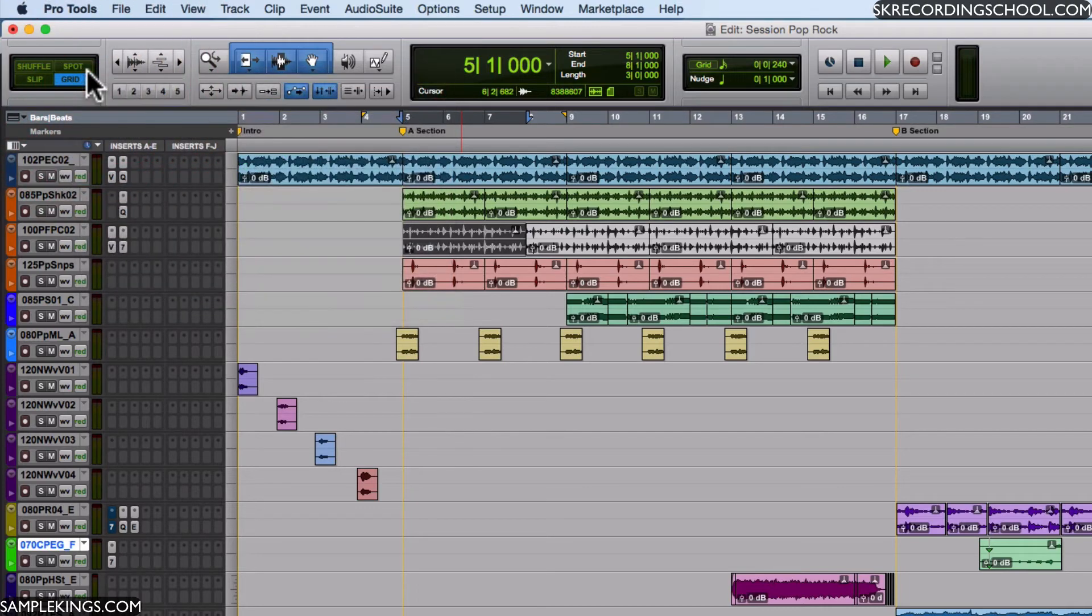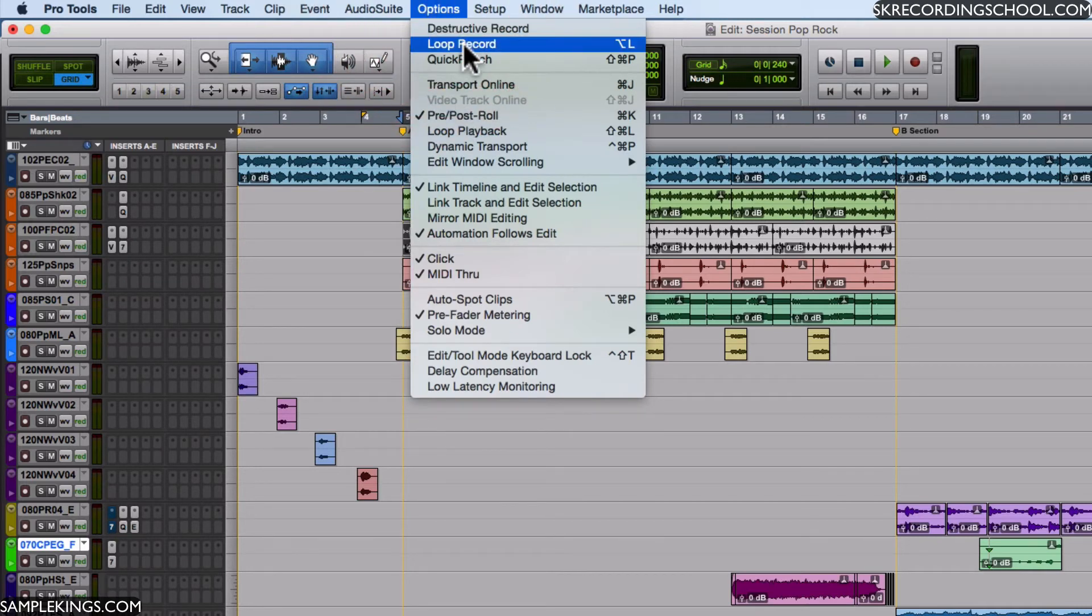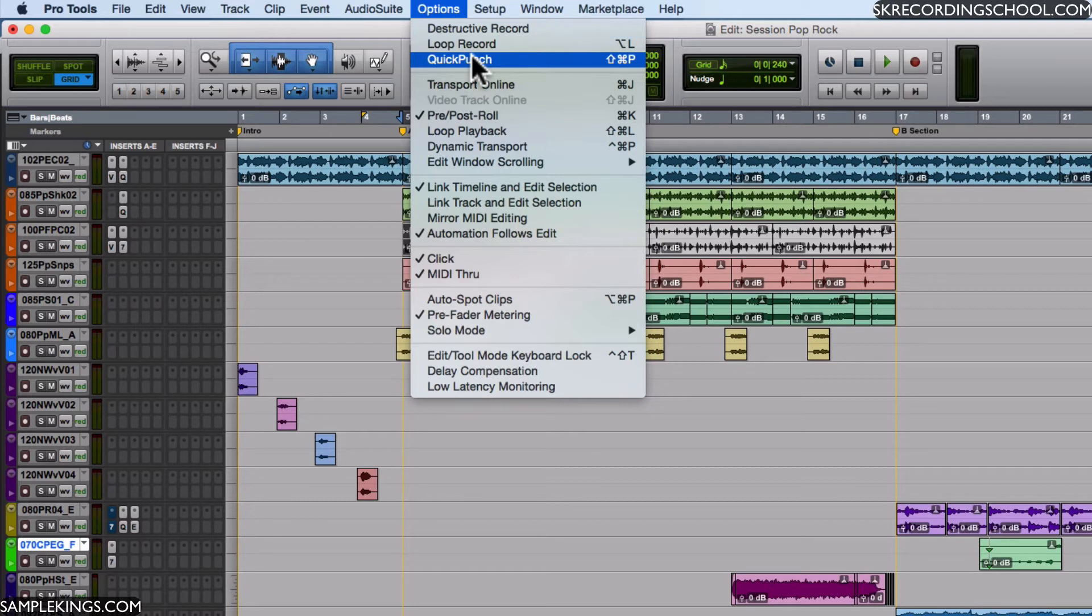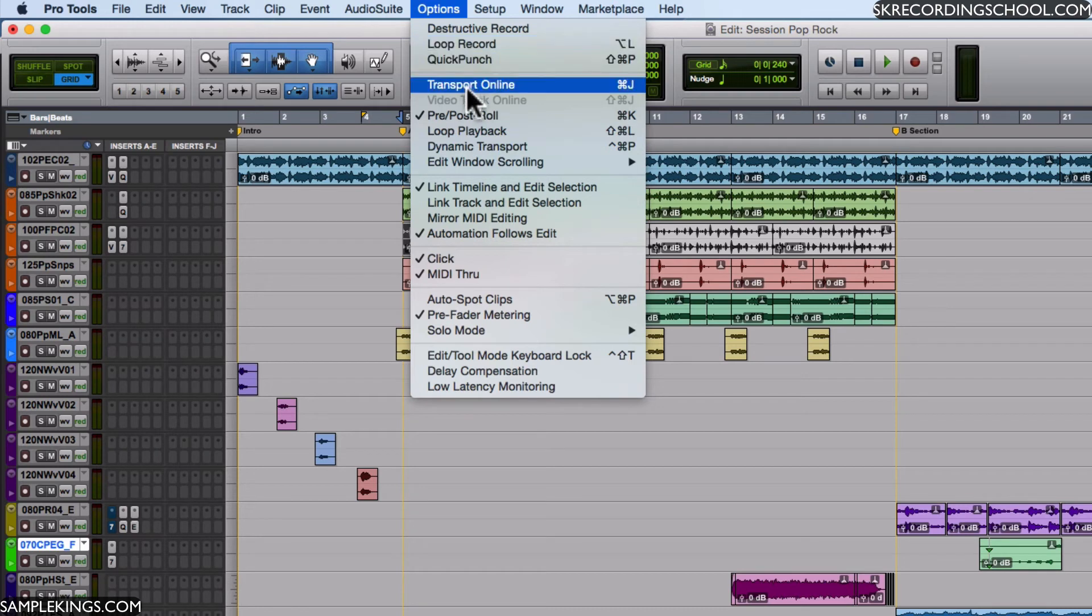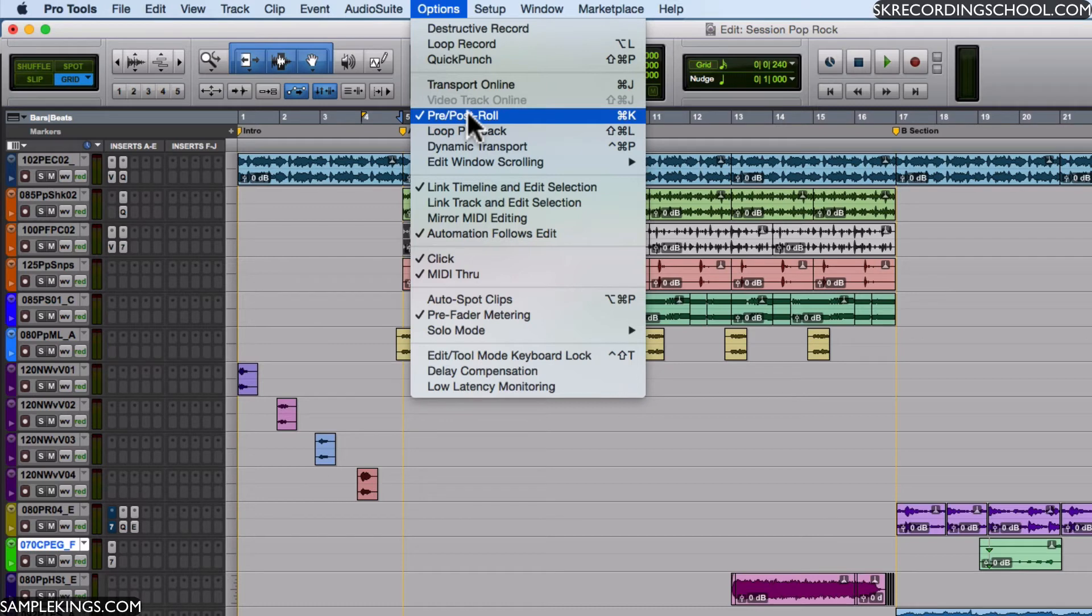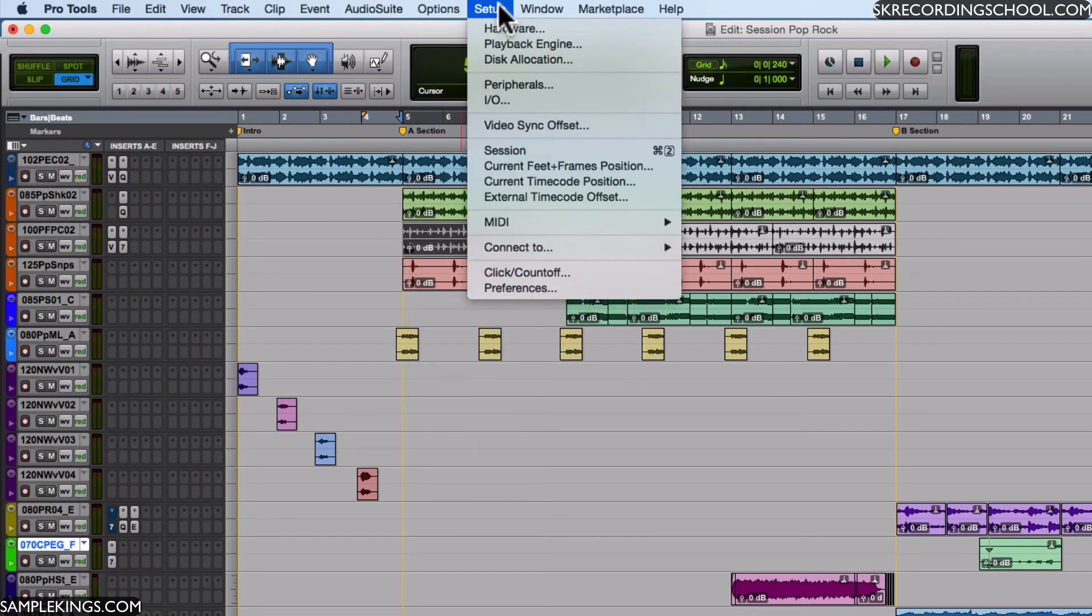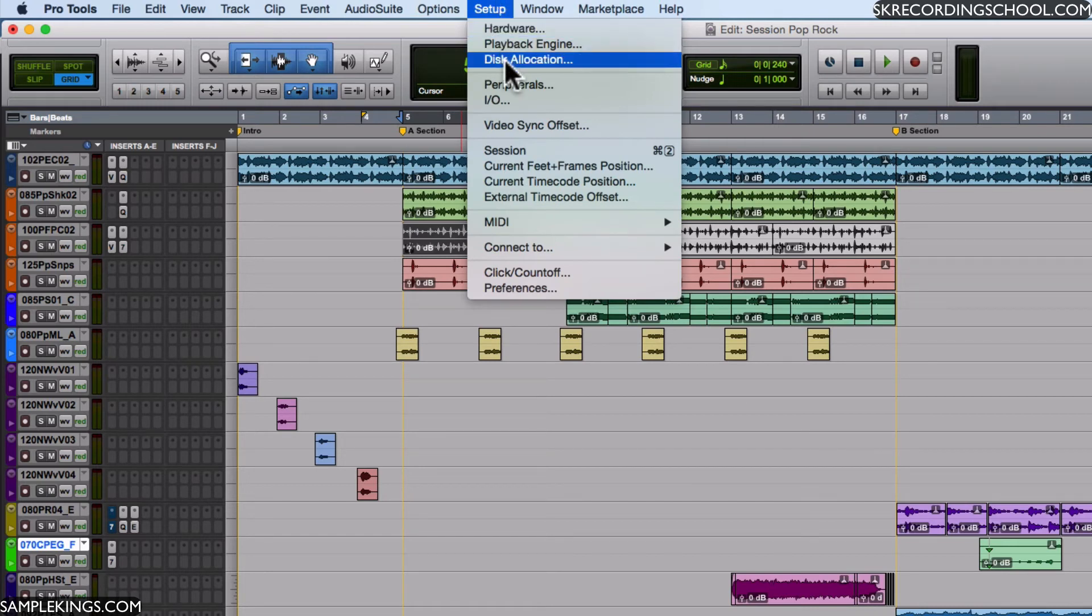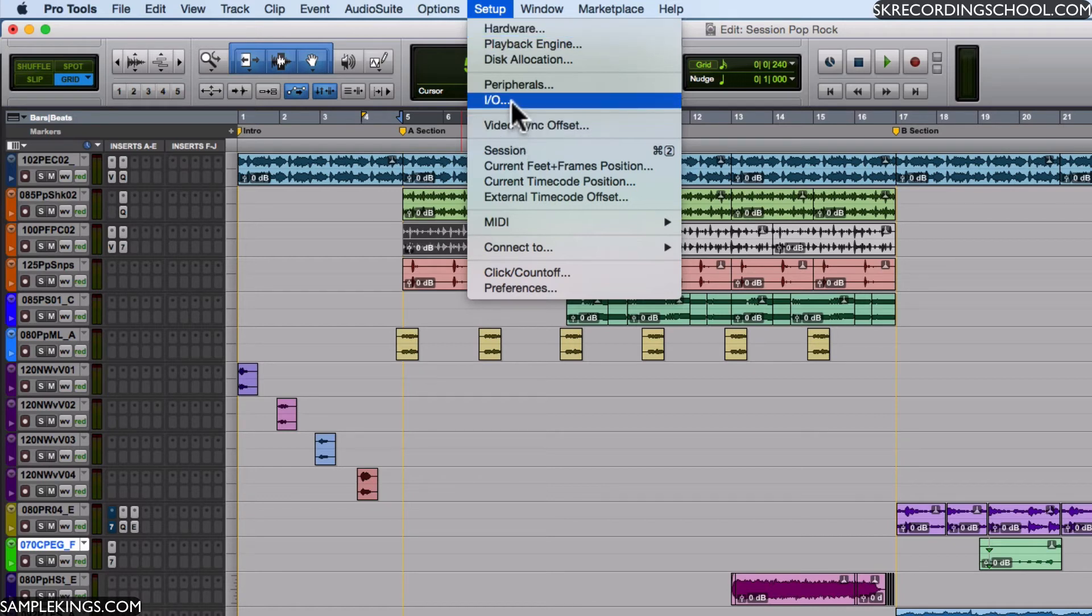Next we have other options. Here we can destructive edit or record, we can loop record, quick punch. As you can see, mostly transport options - pre-roll, post-roll, make sure they're active, loop playback, dynamic transport. As you can see right here we have Setups, which we did already when I did the playback engine, the hardware, and the I/O setup.